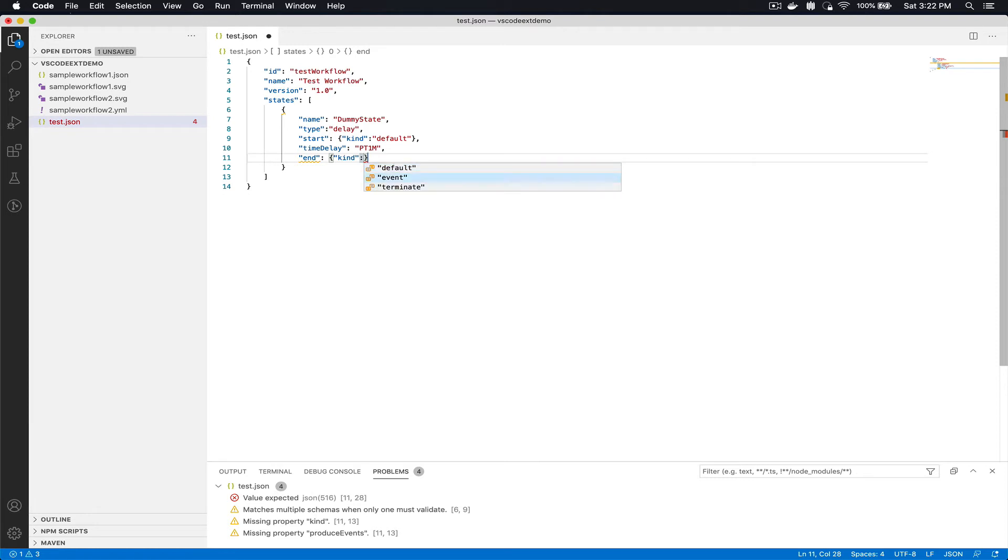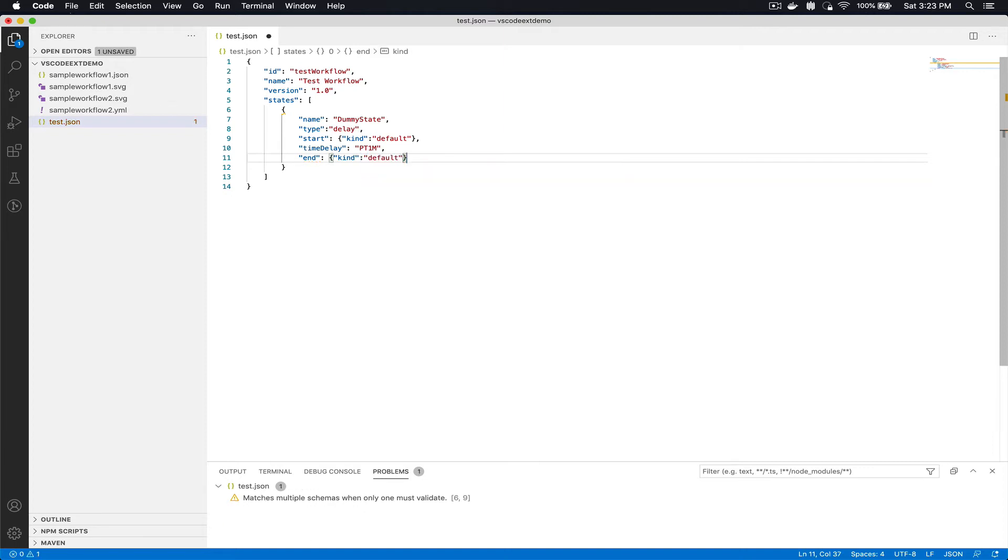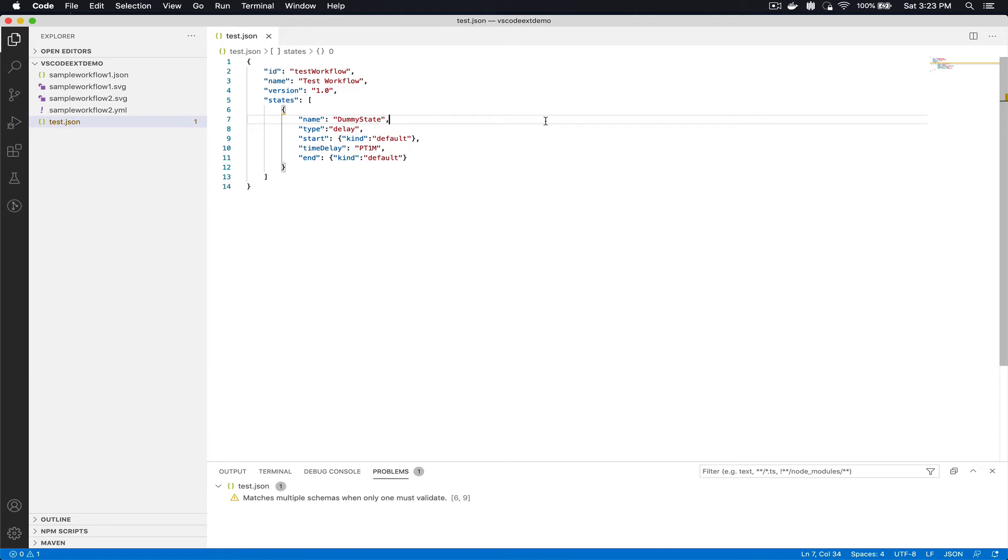So this is my very simple workflow definition. Once I have done it I would like to see if it visually also makes sense for me.